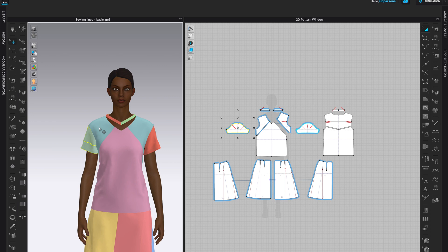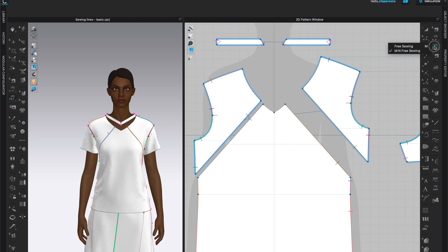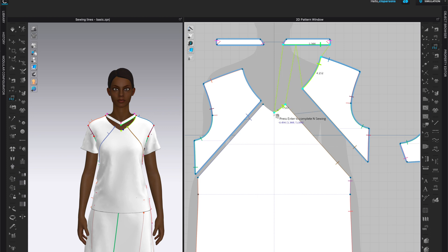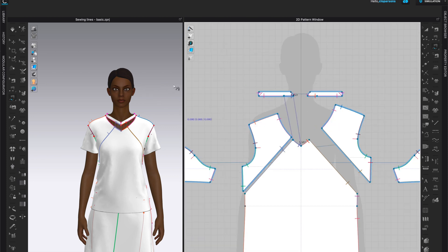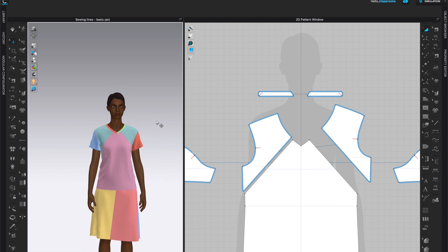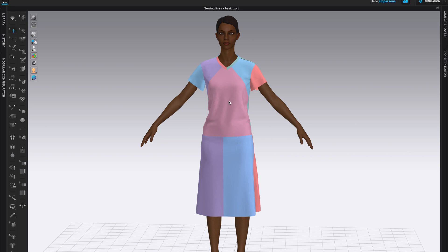I missed the neckline, so we can utilize the M2N Free Sewing tool for that. Come from one end to the other, click Return when finished, then start on the other two pattern pieces, distribute until finished, and click Return to complete that segment. That should complete our sewing, and we can see that our shirt is now stitched and simulated.